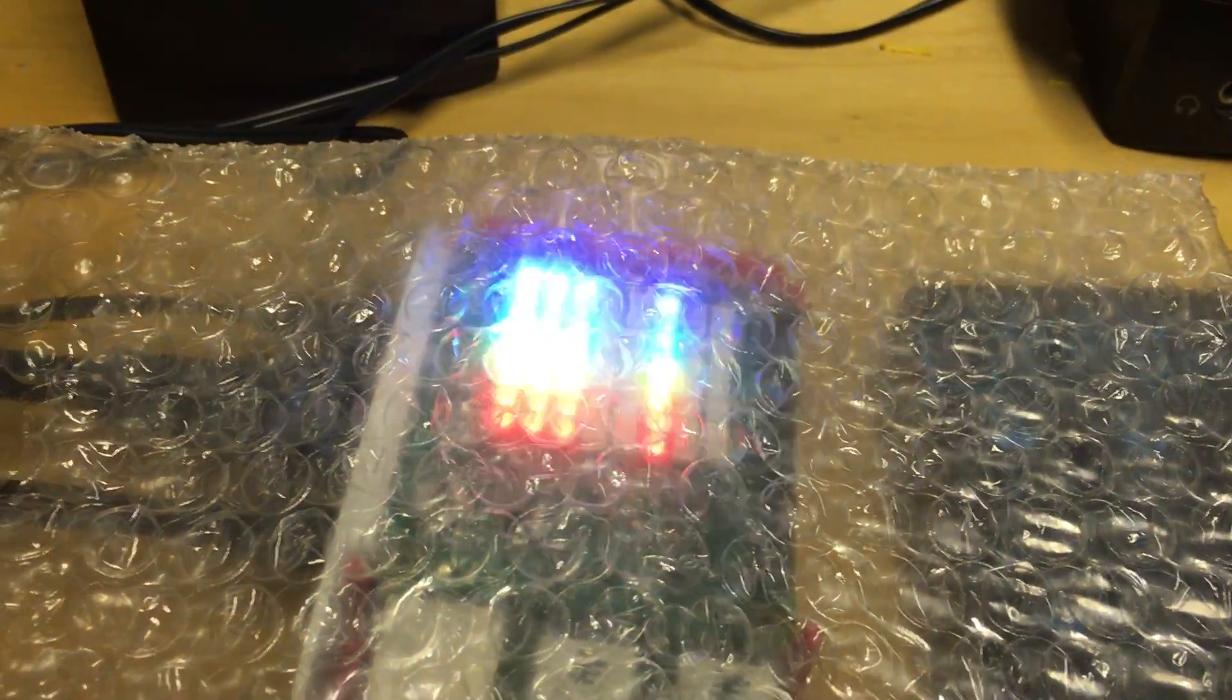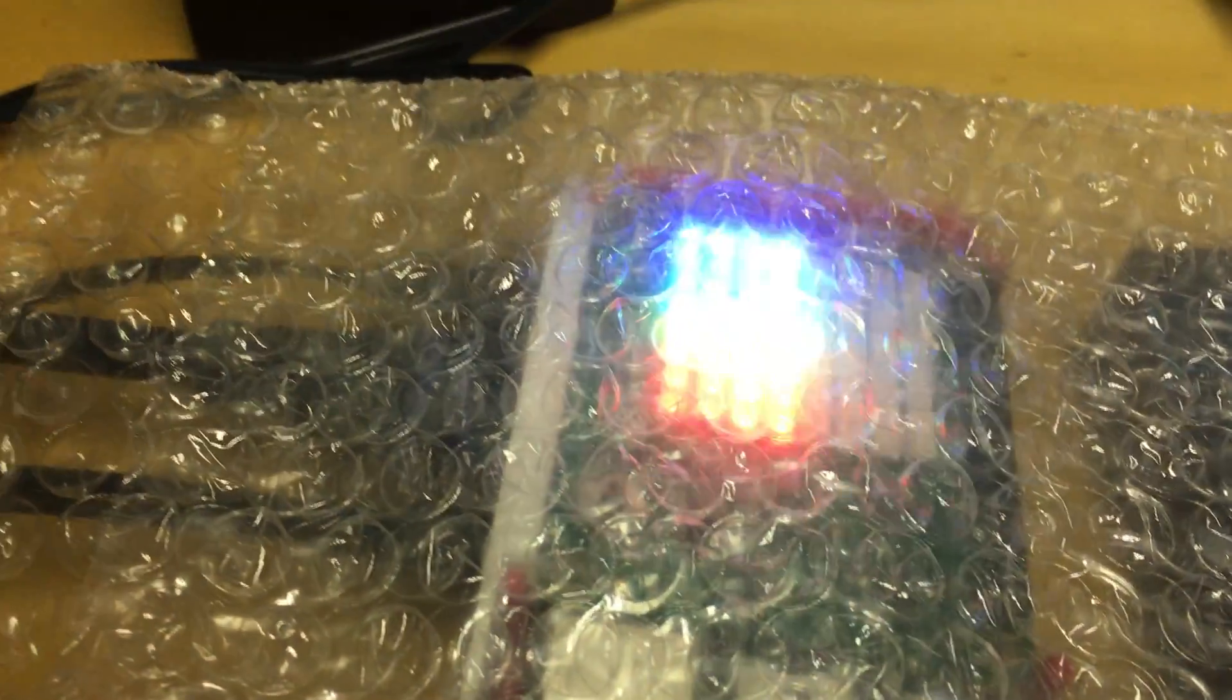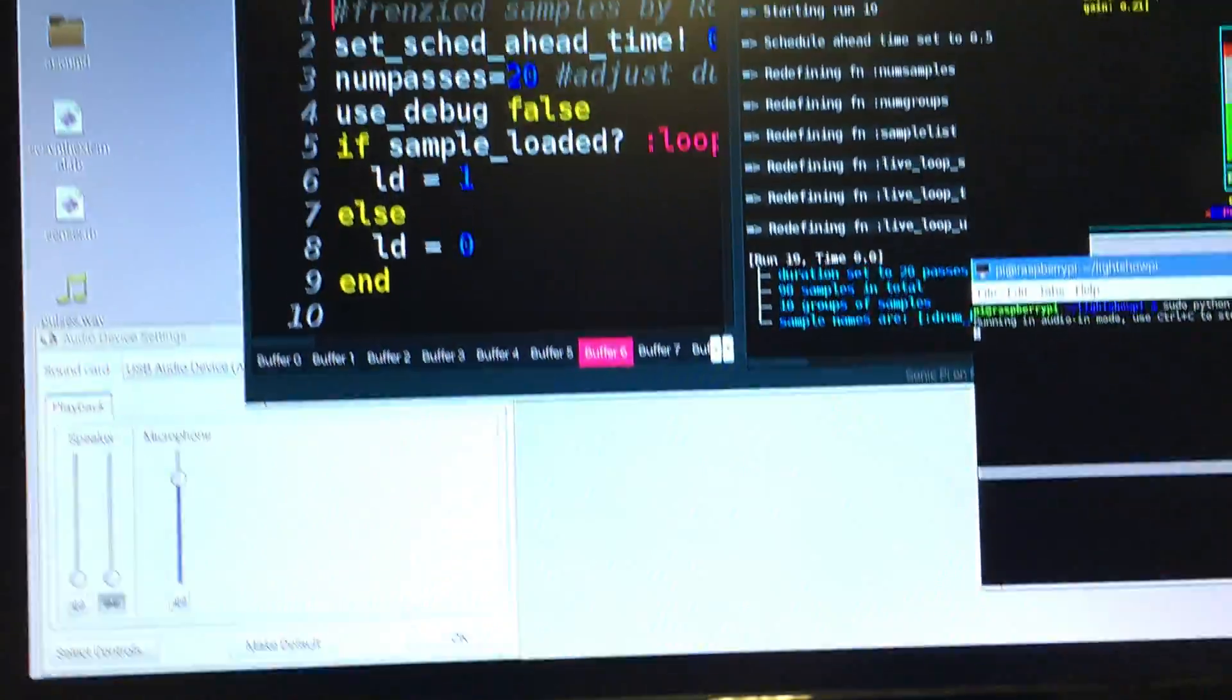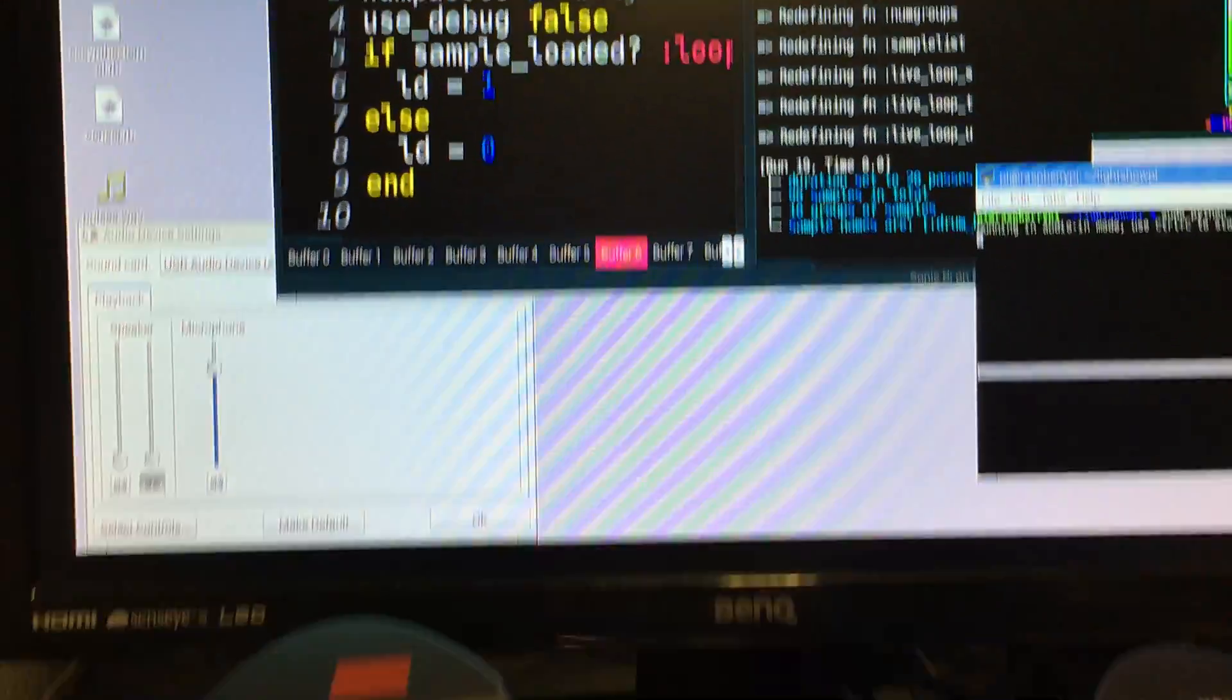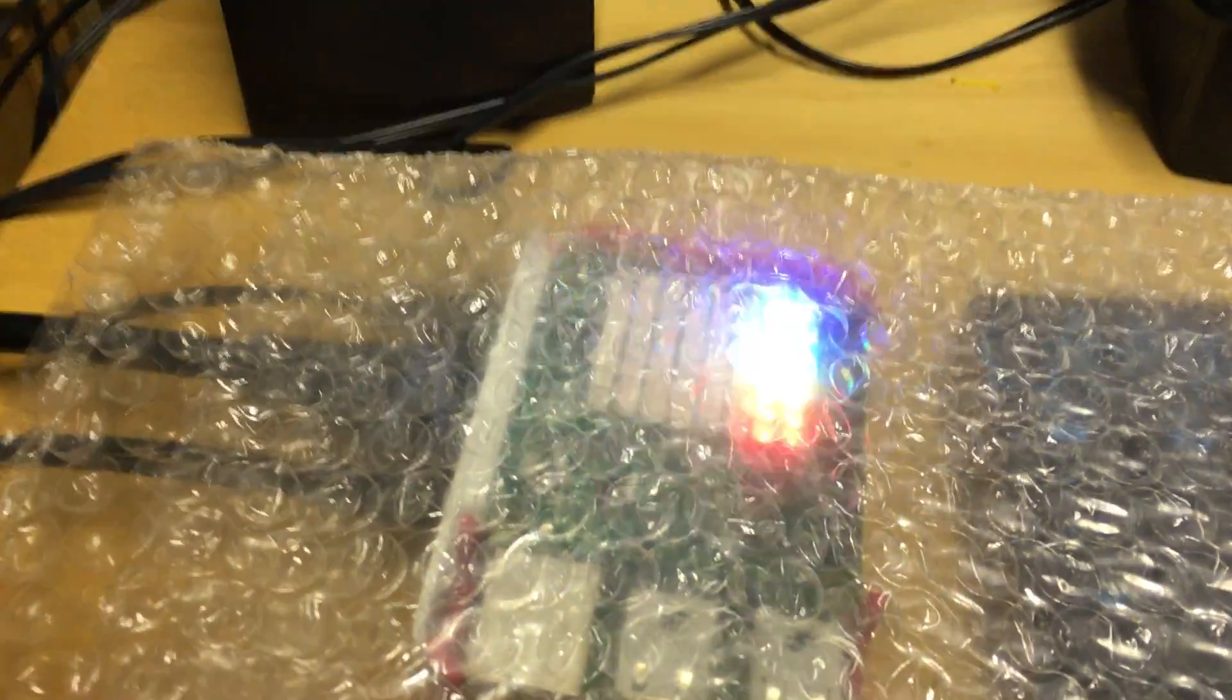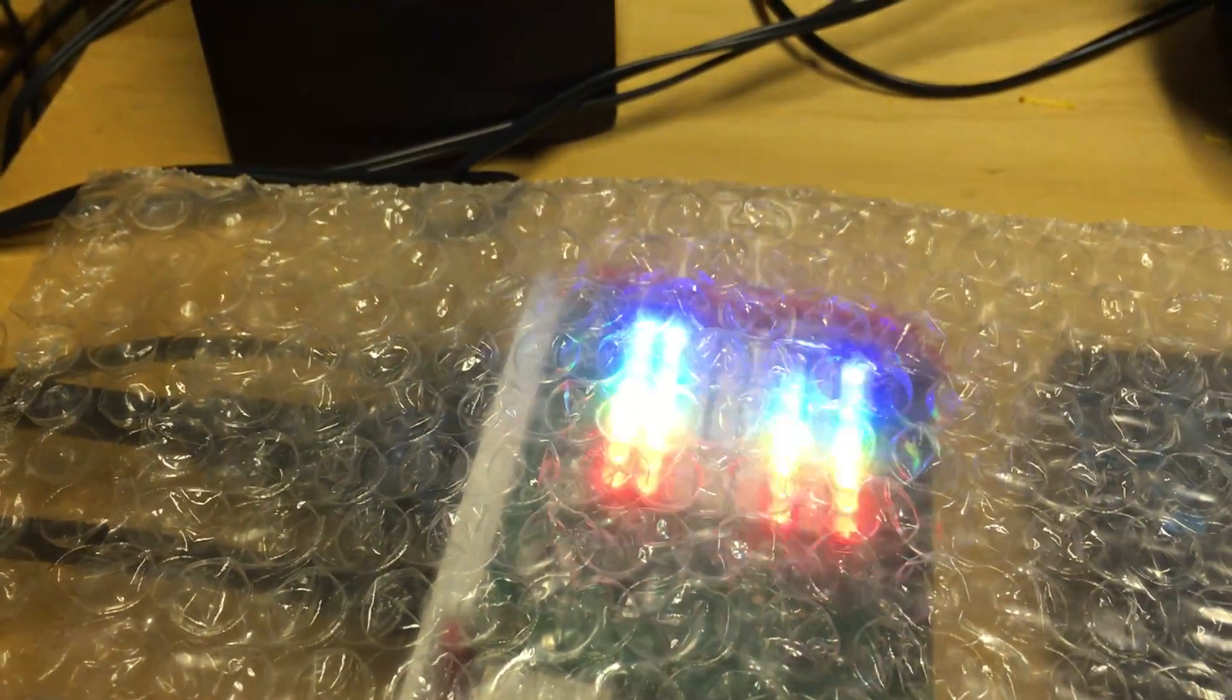So, there we have it, LightShow Pi, succinct, compact version, running on the Sense hat, and driven by Sonic Pi. I'm always amazed to find out just how much you can do with a Pi, it's really a fantastic machine, and this will be great fun to do too. Hope you've enjoyed the show.